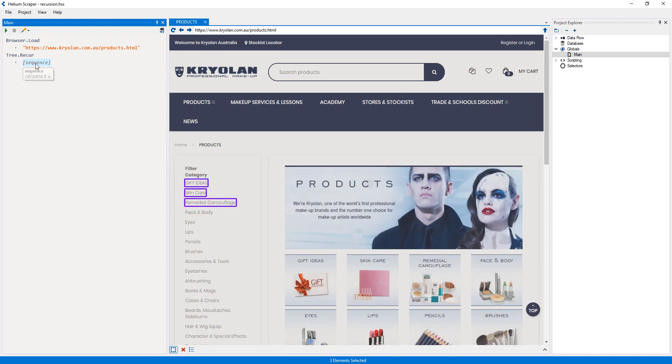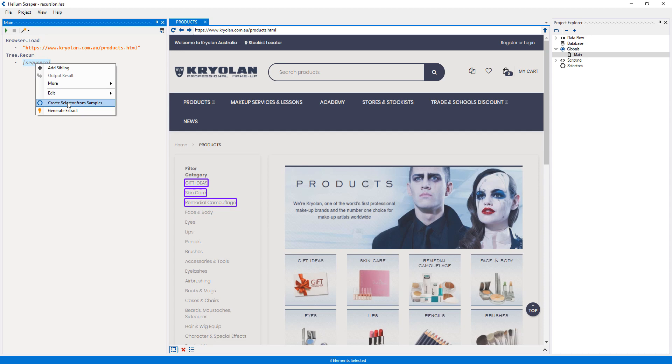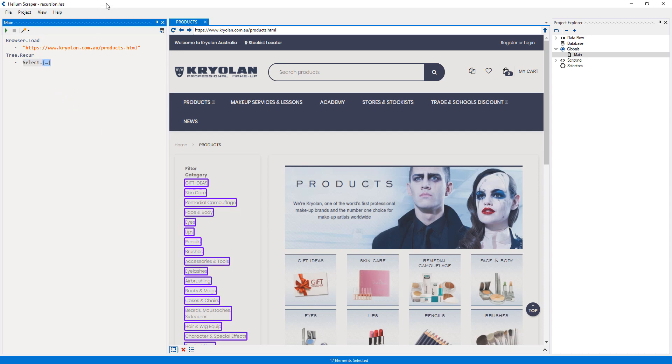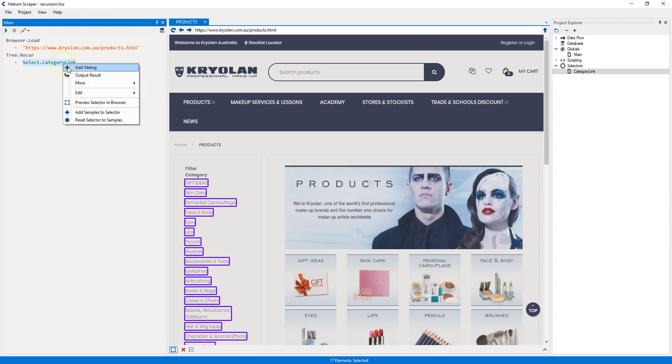Now I'll right-click this placeholder and select. I will call this selector. Then I'll right-click my selector and select add sibling.